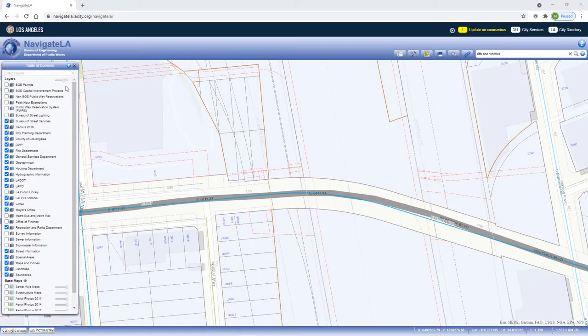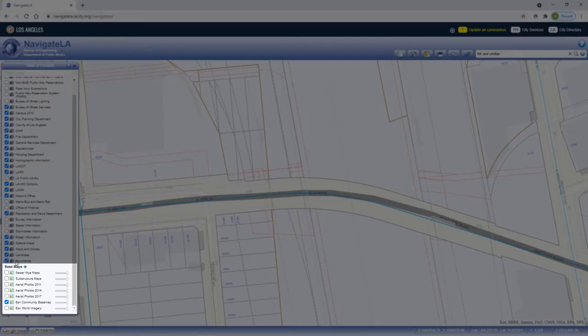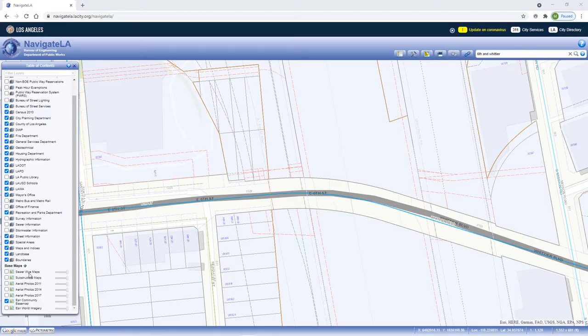In Navigate LA there are several basemap layers to choose from. They can be found at the bottom of the table of contents panel and are represented with the basemap icon. A basemap is a background map layer on which all other layers lie. They serve as a foundation for your map and provide context to the layers that are overlaid on top.